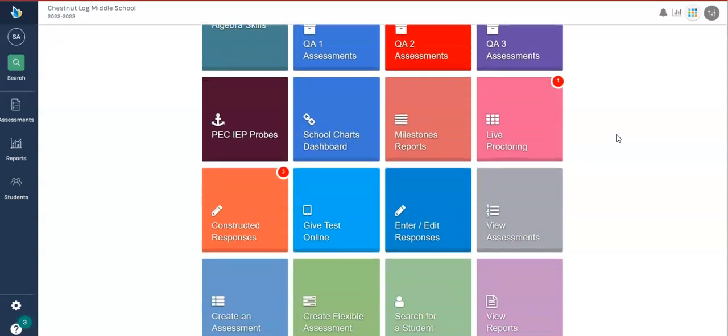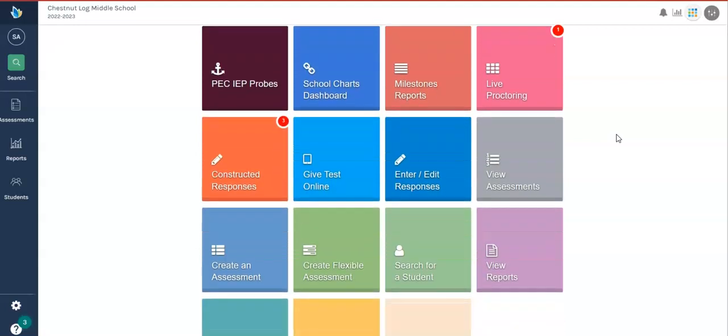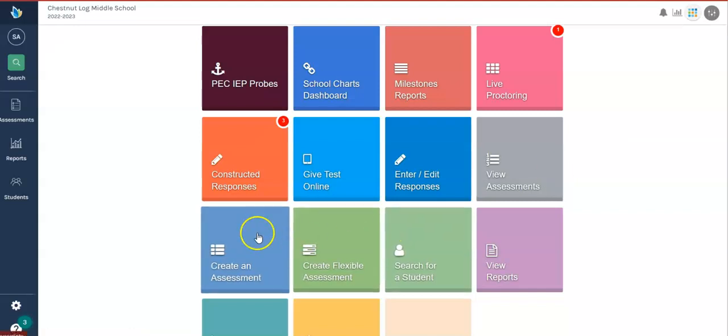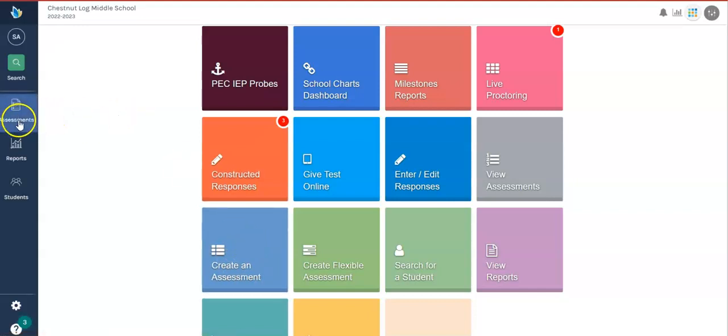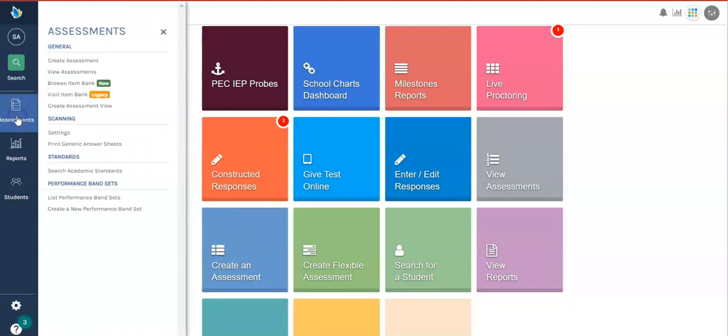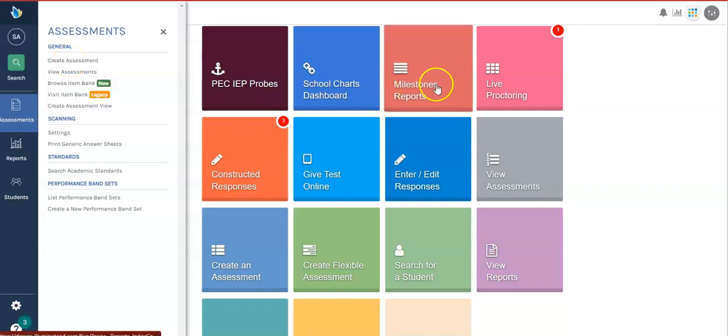When you're creating your assessment, you can get there from several different areas. You can click create an assessment here, this tile box, or you can click in the margin, assessments, and choose create assessment. So two ways to get there.